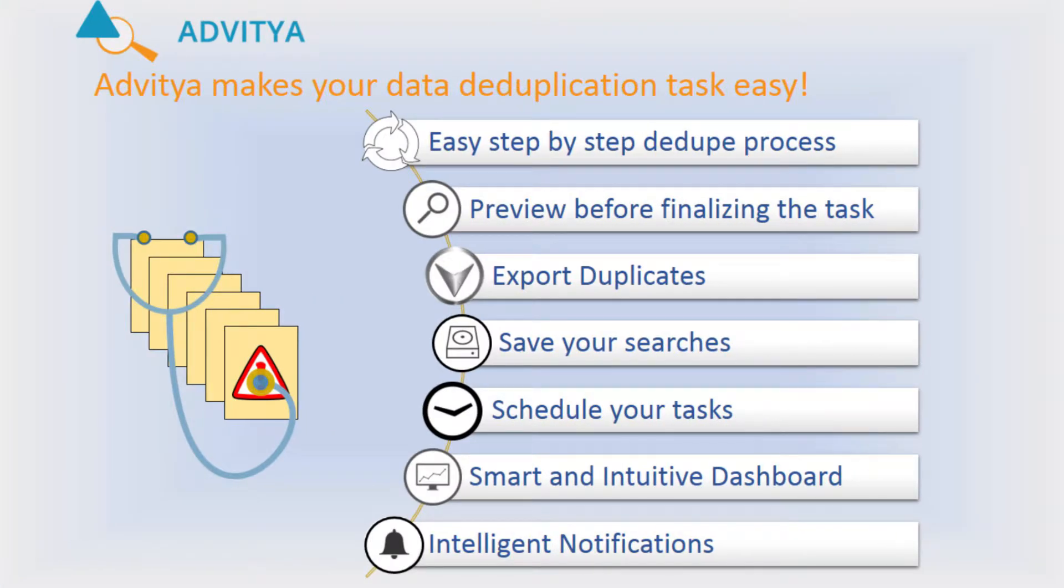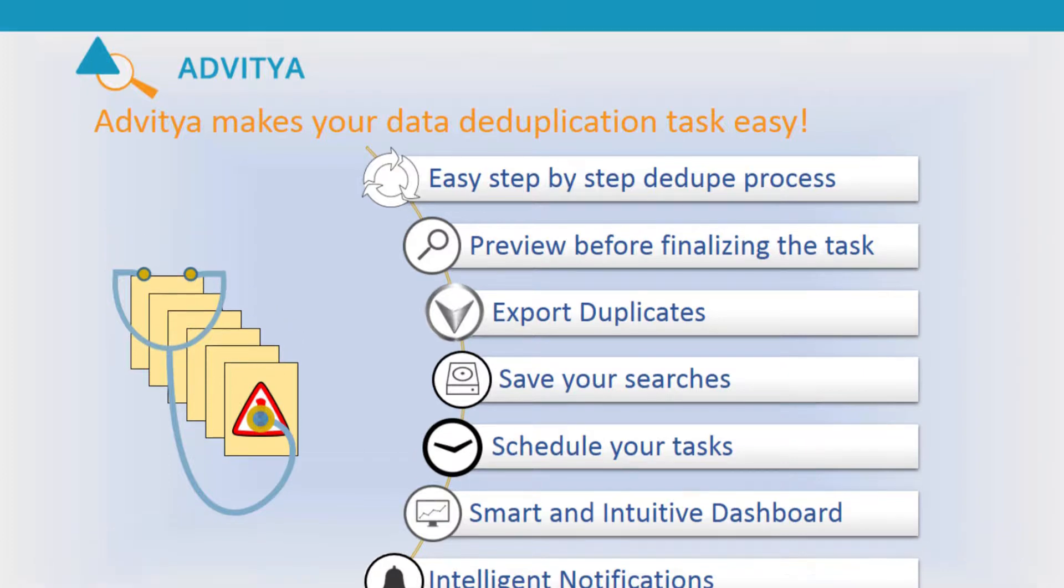Advitya is your personal data doctor. Not only it cleans your duplicate records, it keeps an eye on your data health.